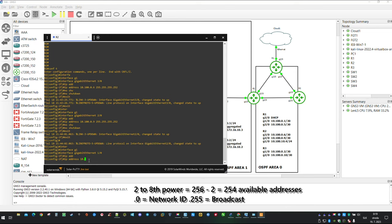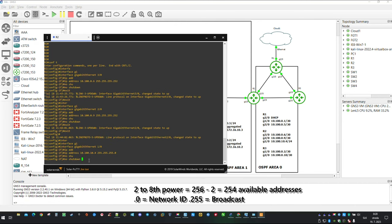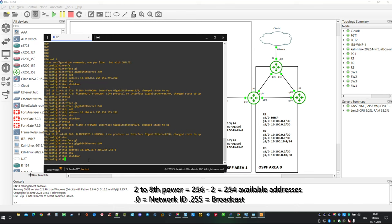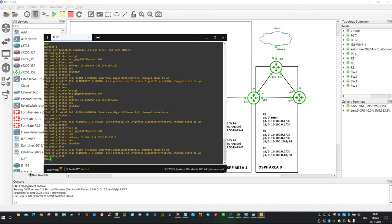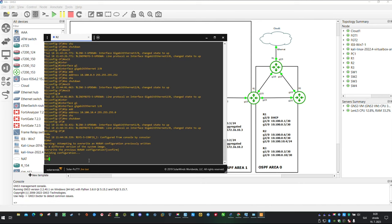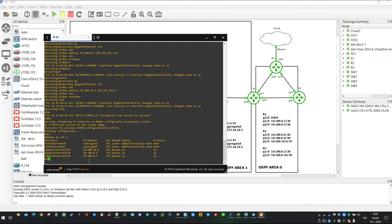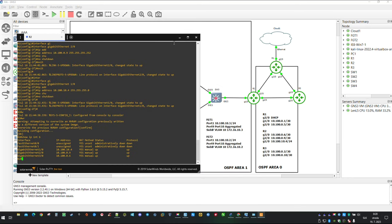For interface Gigabit Ethernet 1.0 I am going to use 24-bit subnet mask. To verify configuration you can use show IP interface brief. You can pause the video now and finish off IP addressing on the rest of the routers.